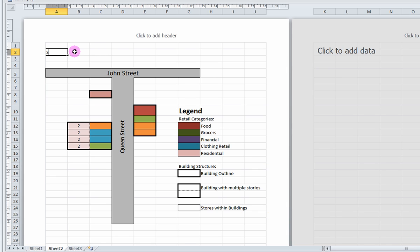Let's name this Streetsville Retail Strip.